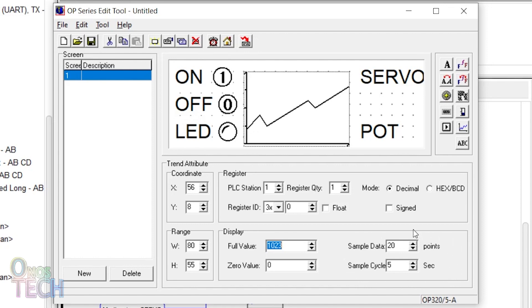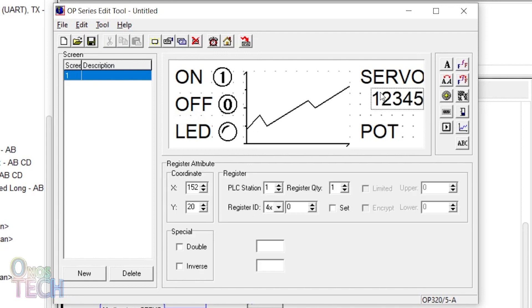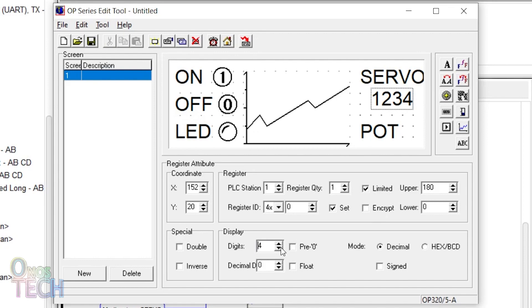Then place a register widget below the servo text. Ensure that the register ID is 4x0 to match the holding register tag of the ESP8266. Set the upper limit to 180 and the display digits to 3.